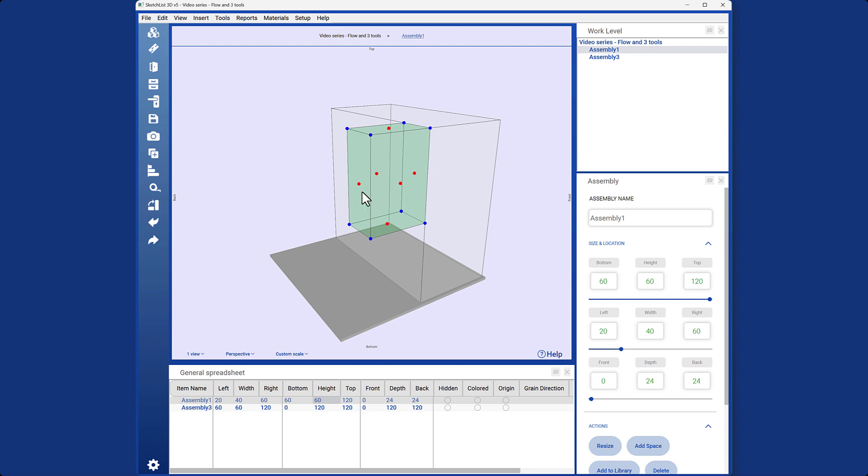So, the three steps are insert, size, and locate, and the three tools are the dot, calculator, and spreadsheet.